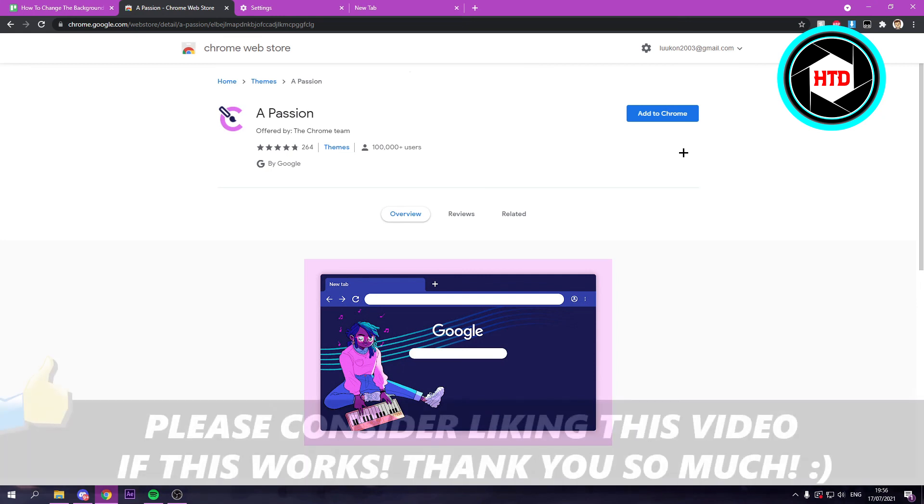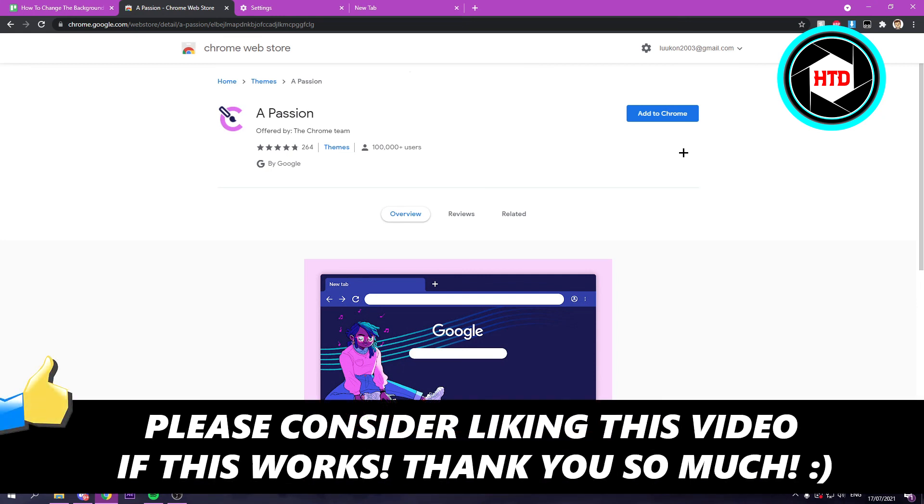So yeah, that's basically it. I hope this video helped you out. Please leave a like and let me know in the comments if it works. And I'll see you next time. Have a good day.